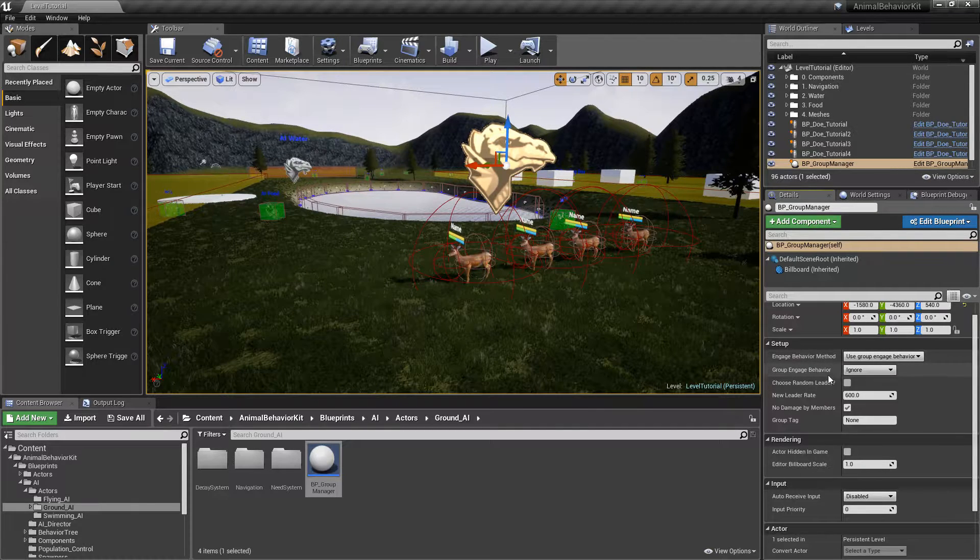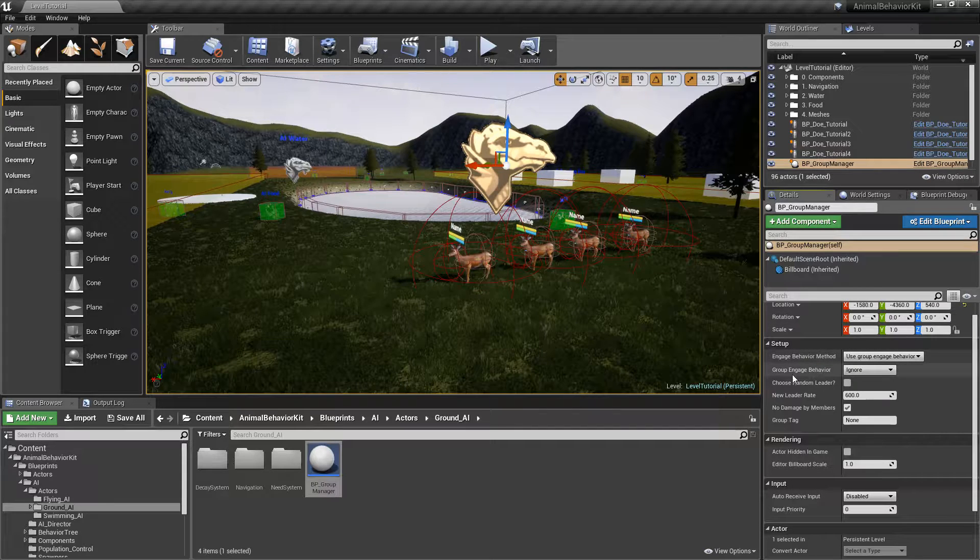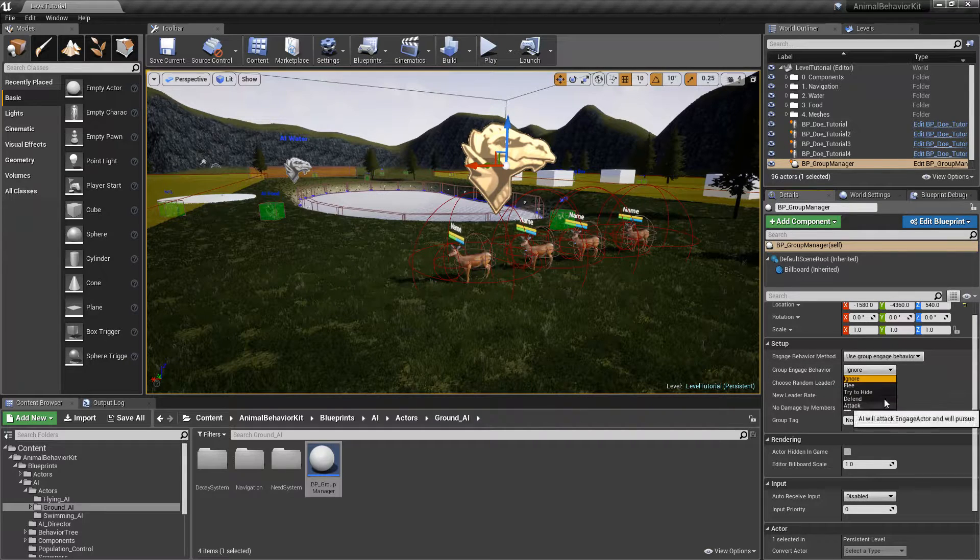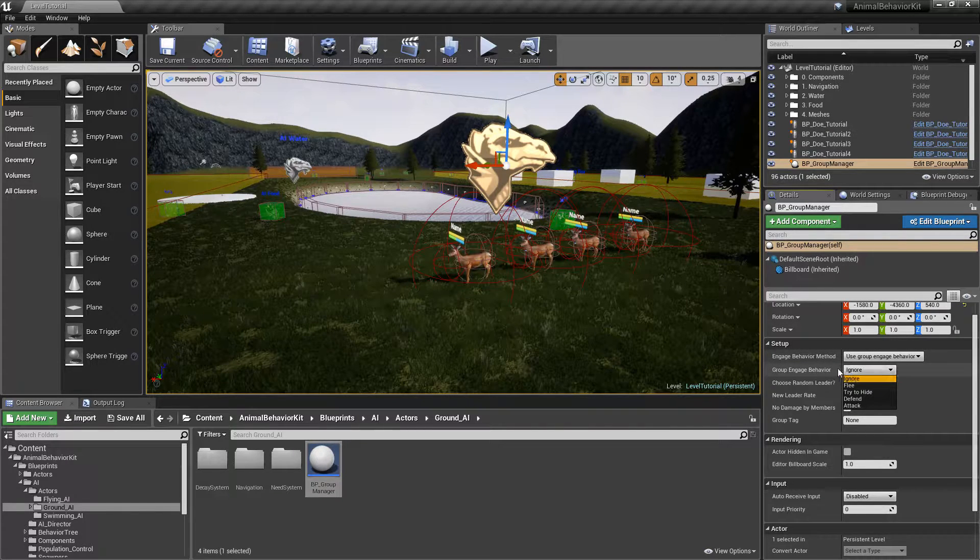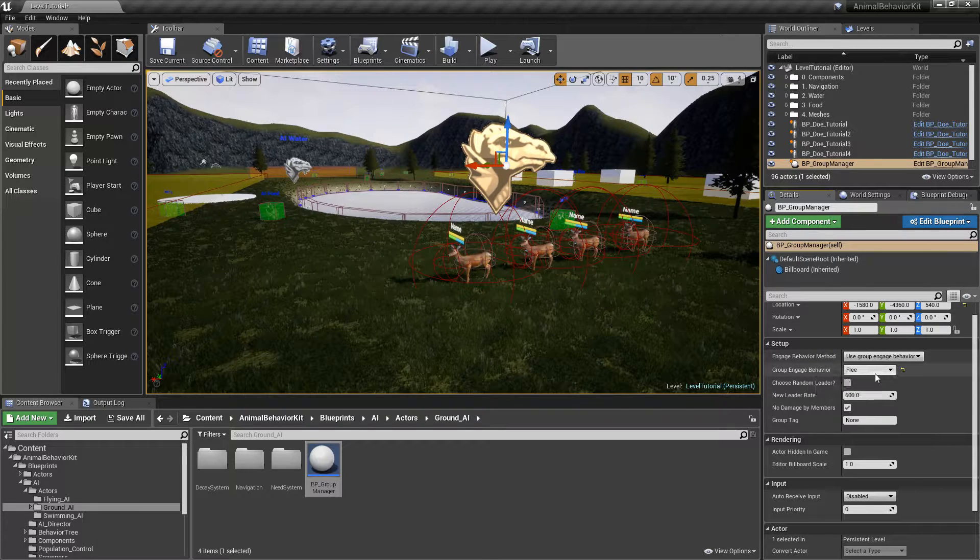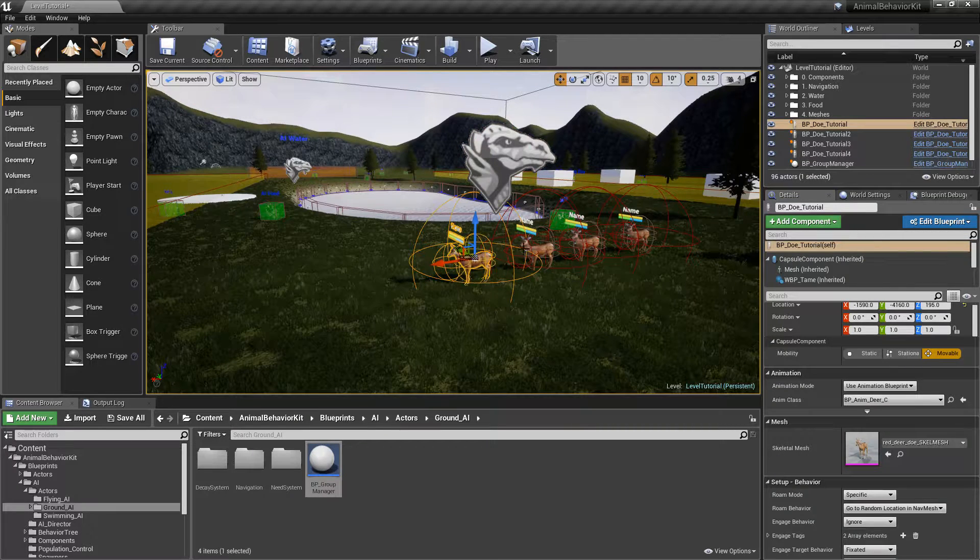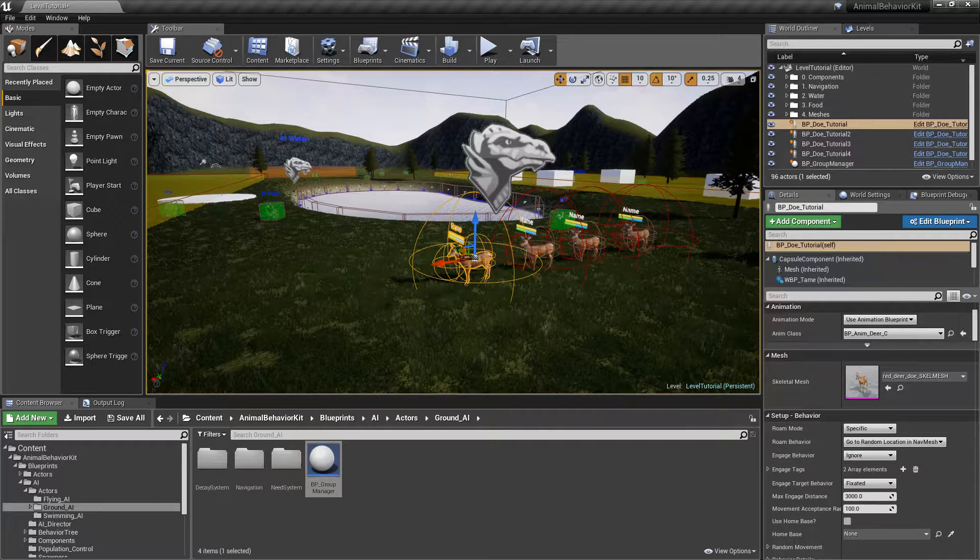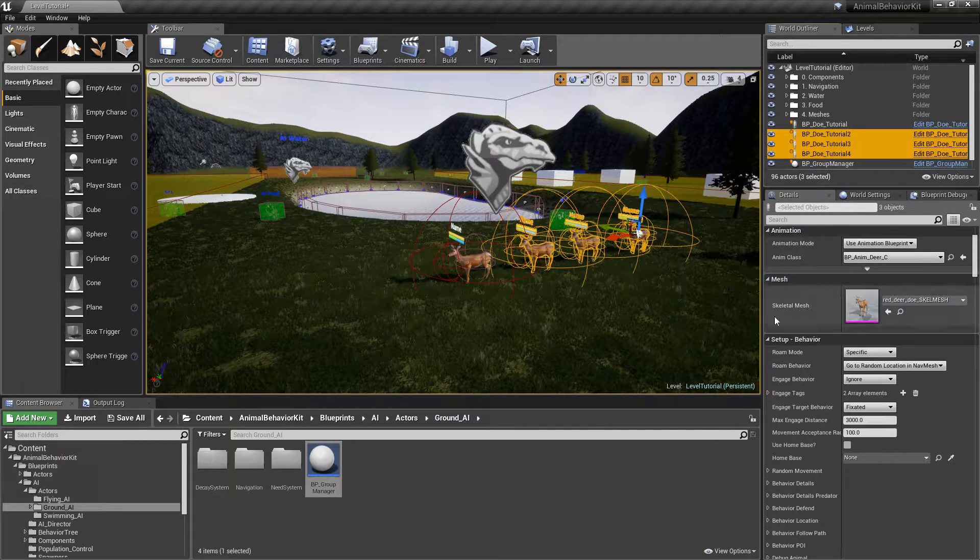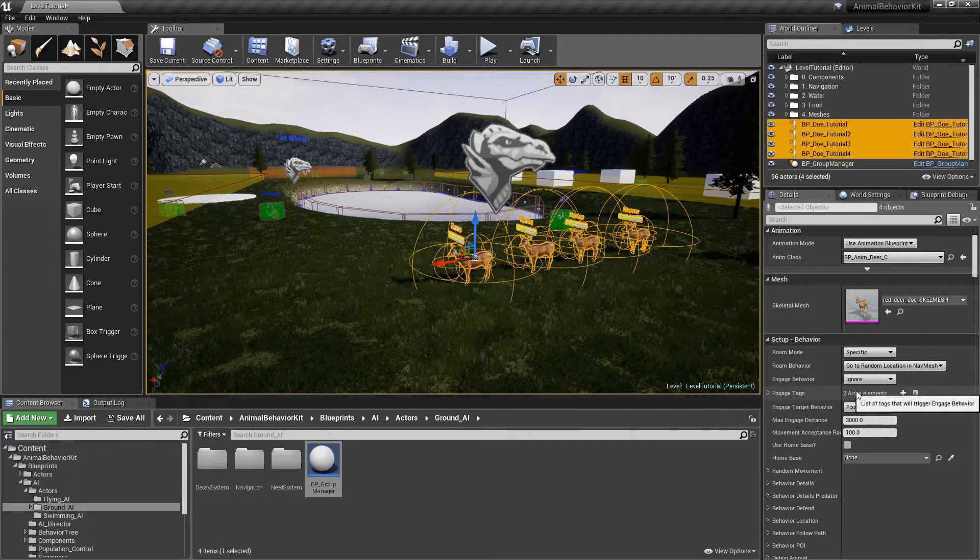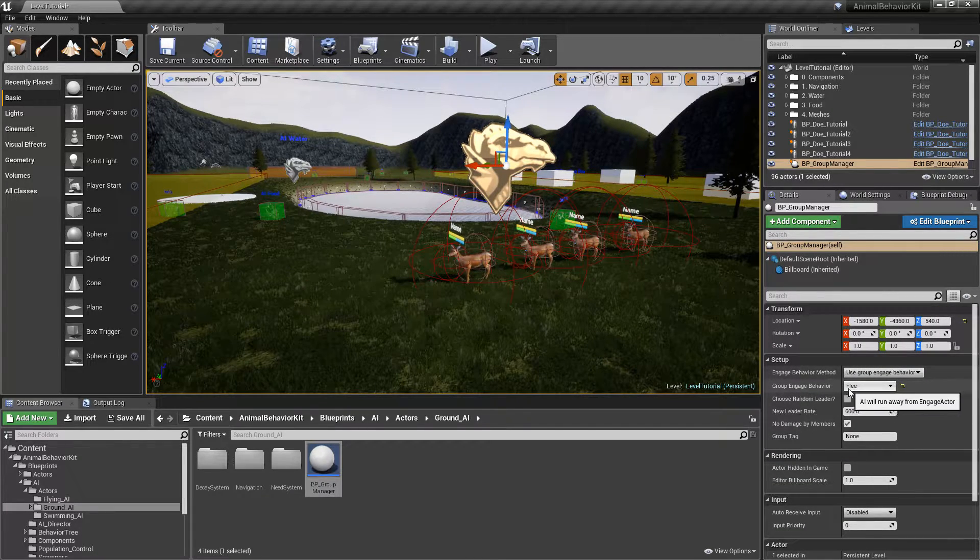The very first option and the default is use group engaged behavior. In other words, you can actually specify what will be the engaged behavior of the group. So in this case, group engaged behavior. And if you click here, you'll see that you have the exact same options for the group as if you would click on the animal. So right now, let's go ahead and click on flee. The entire group will now flee when one of the members engages. However, notice that if I click on any of these guys, their individual engaged behavior is ignore. And I'm going to go ahead and control select all of them. So you can see that the entire group, all of them have an engaged behavior of ignore. However, the group manager will override that engaged behavior and say, no, actually, you guys are going to flee.